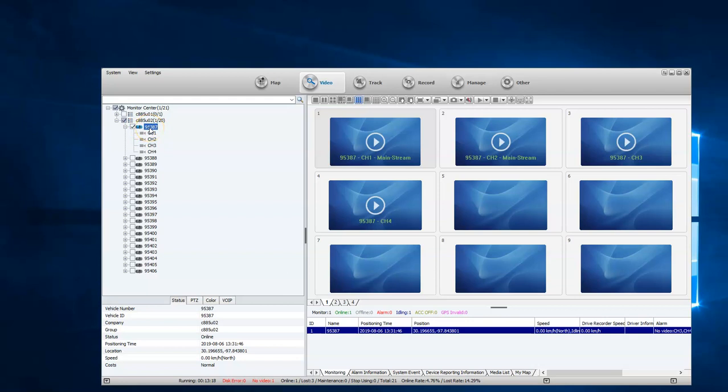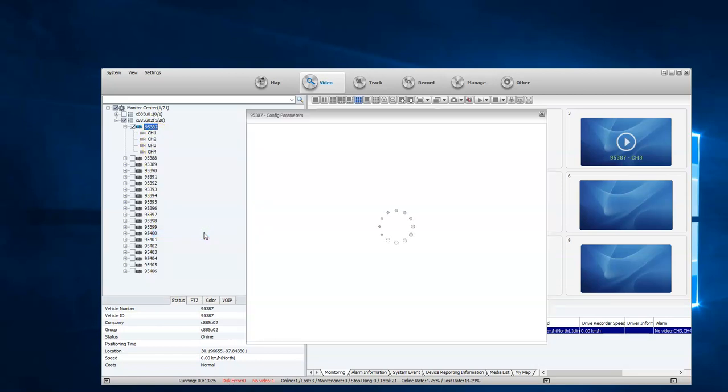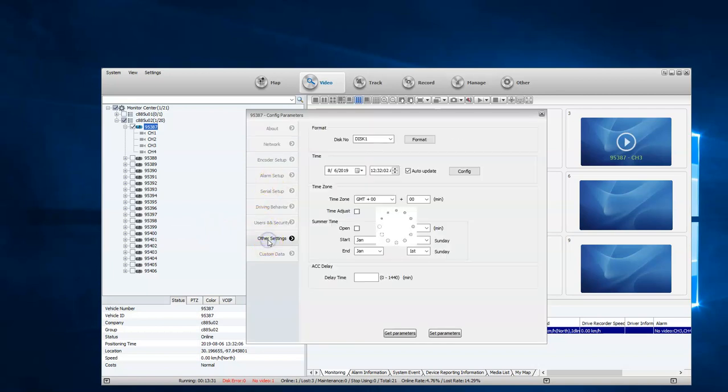Your vehicle will be addressed and you'll have this information as well. You're going to right click. You're going to go to parameter configurations. Once parameter configurations comes up, you're going to go to other settings.